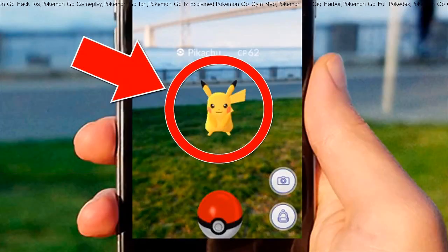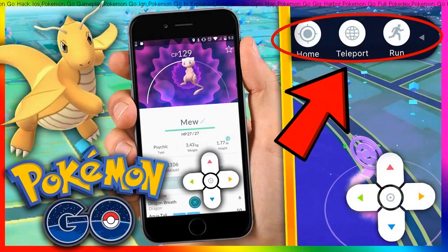They have expertise in custom app development, game app development, and multimedia app development.